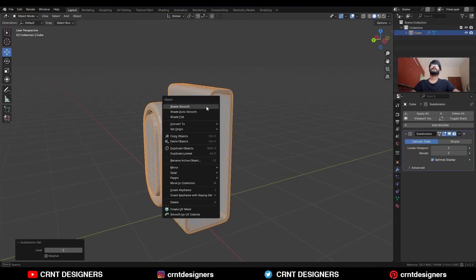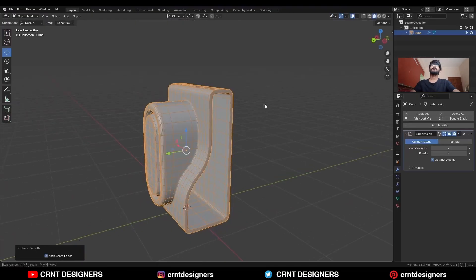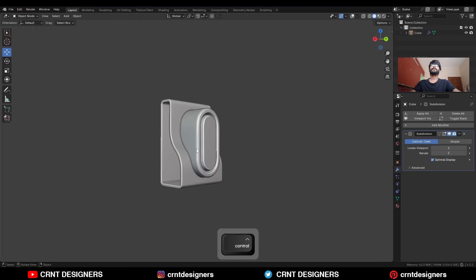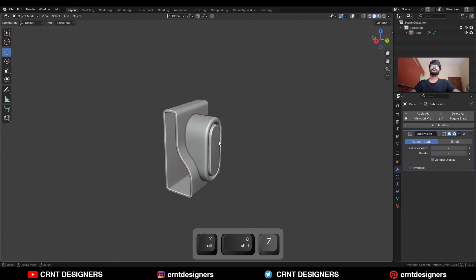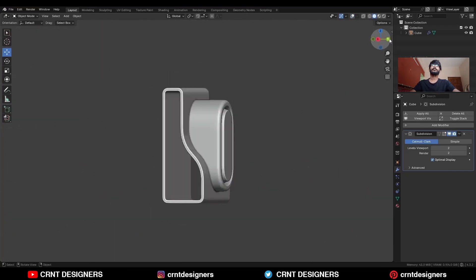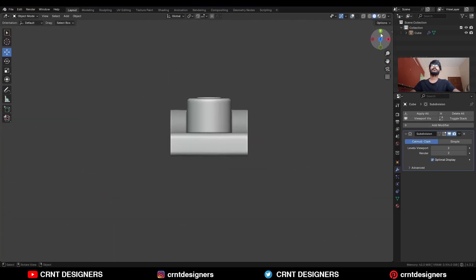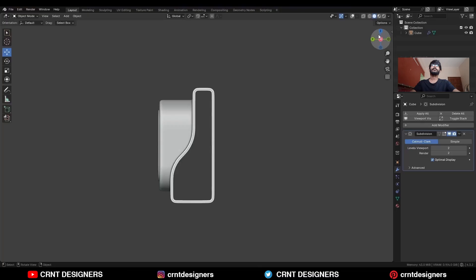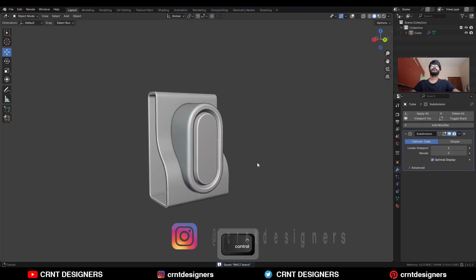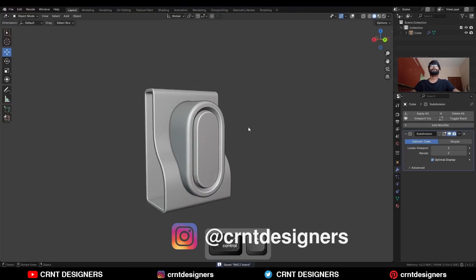Then hit Ctrl+2 to add a subdivision modifier and shade it smooth. You can see the design and the topology — so that's it for today. Thanks for watching; if you like this tutorial, hit the like button and subscribe to the YouTube channel. Bye bye, see you in the next video, take care.